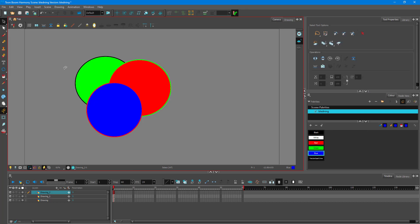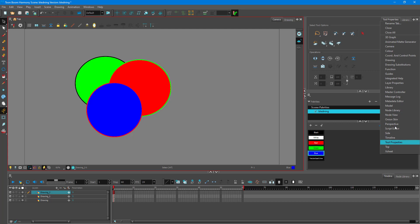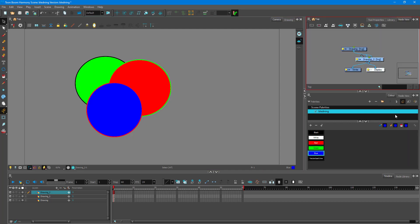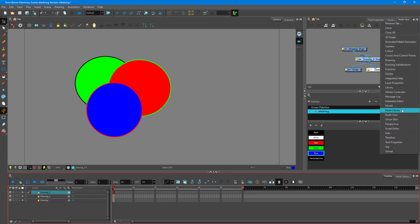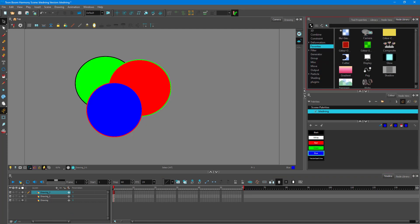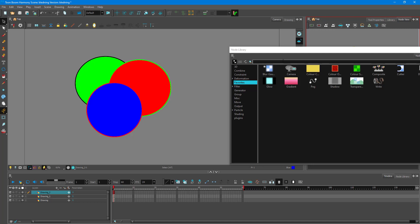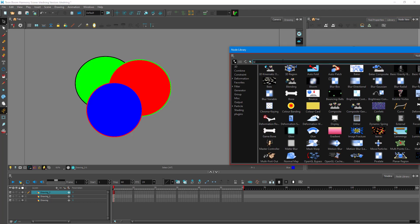Now I can apply a blending effect so that the color mixes on the layers. I'm going to go to the node view for that. If you're using Essentials, you can simply go to the Effects panel. I'm using Premium, so I have the node view. I'll go into the node library and bring in the blending effect.